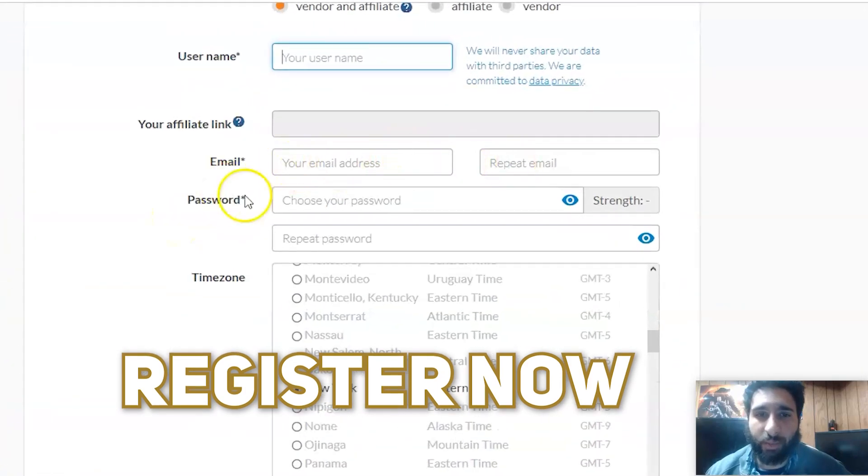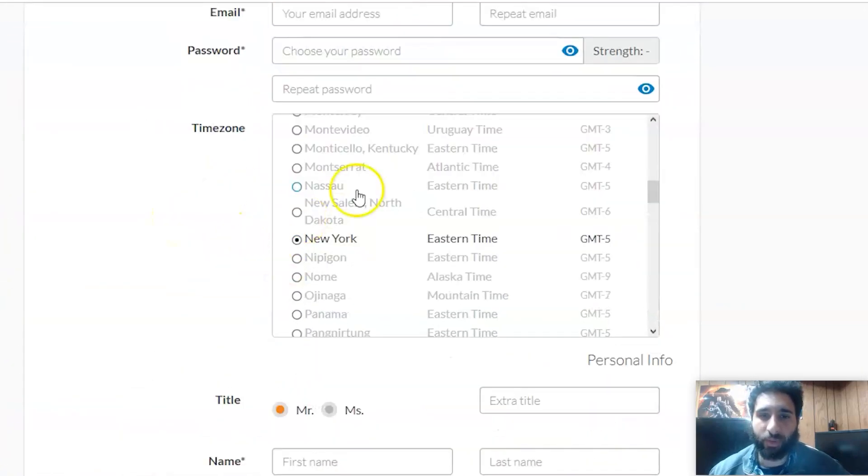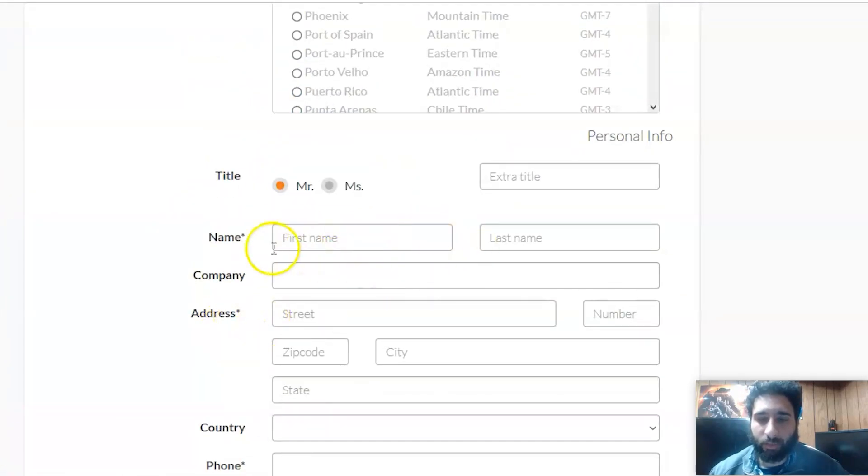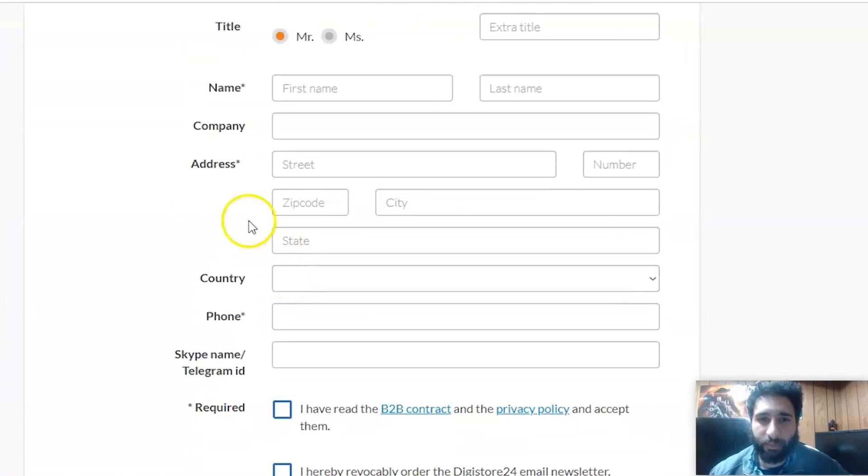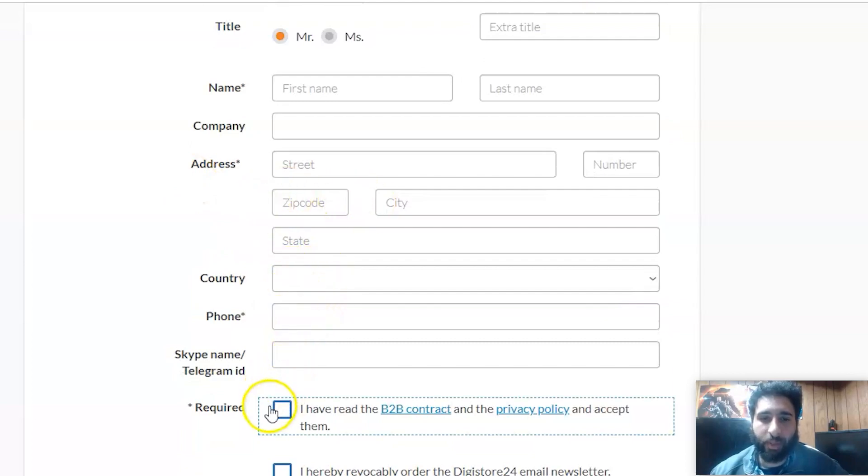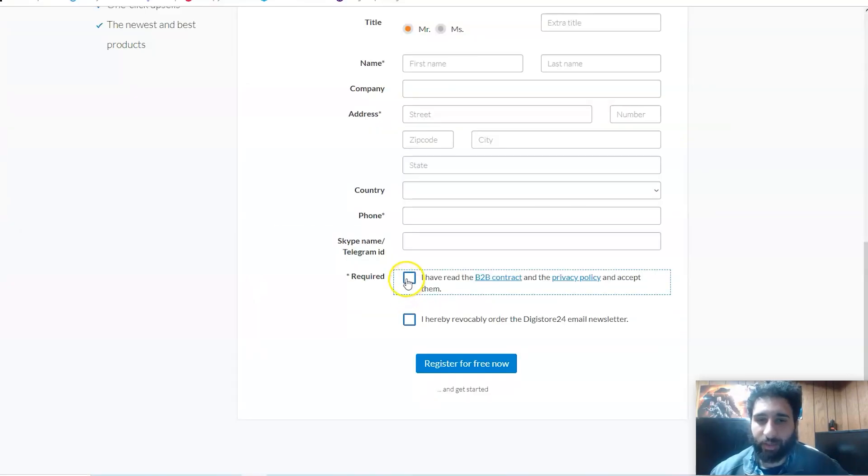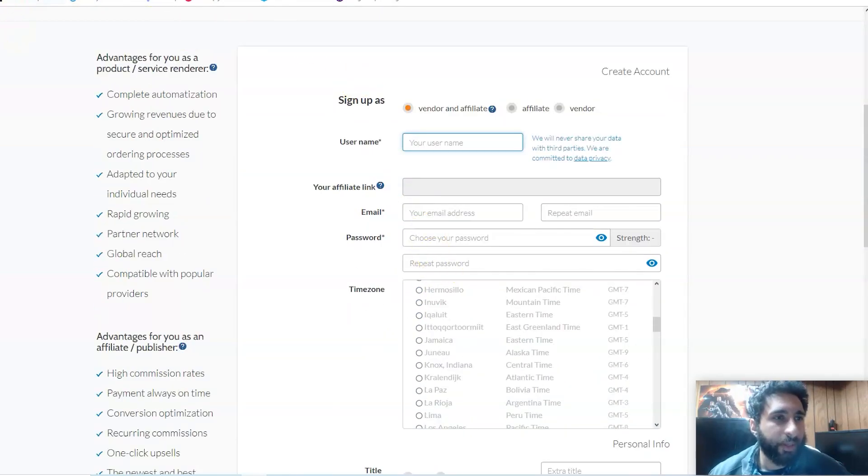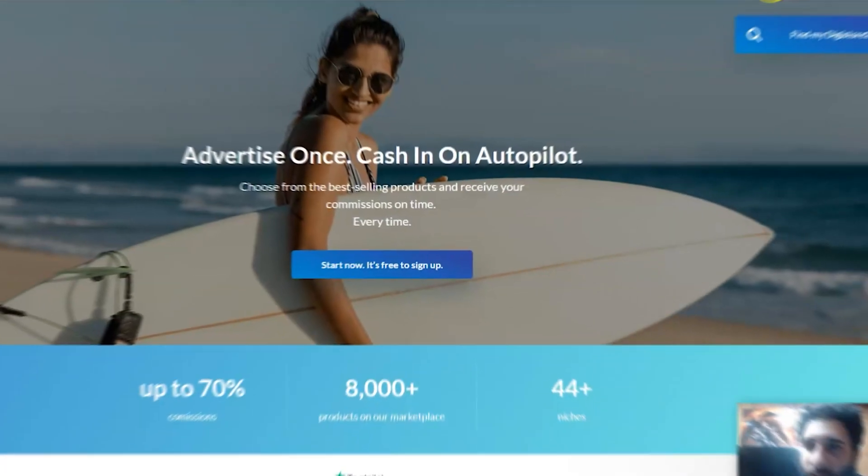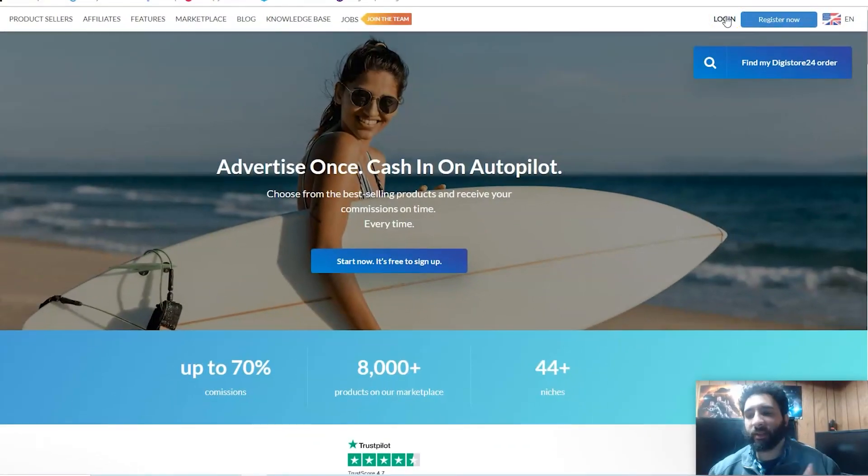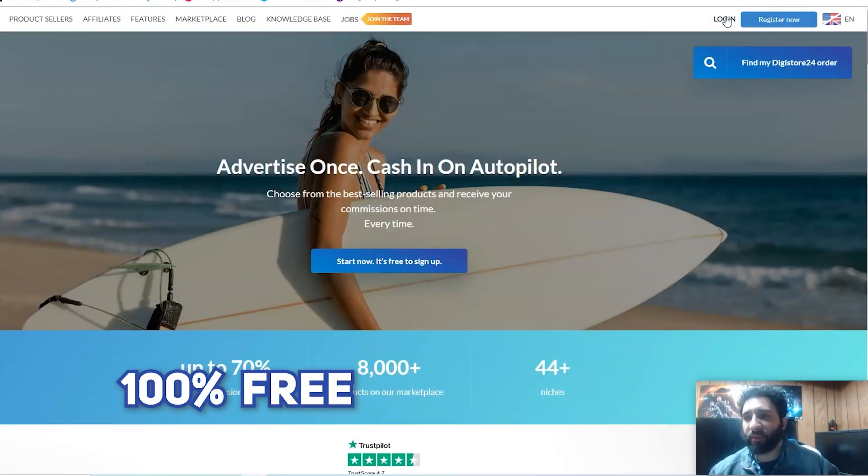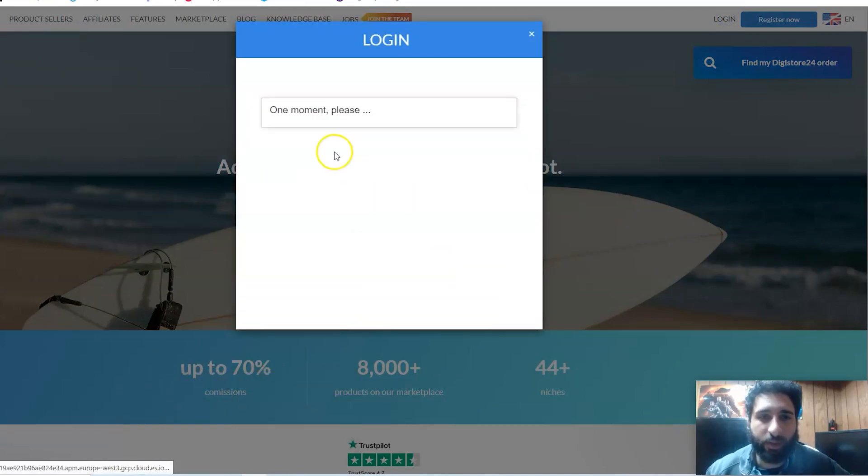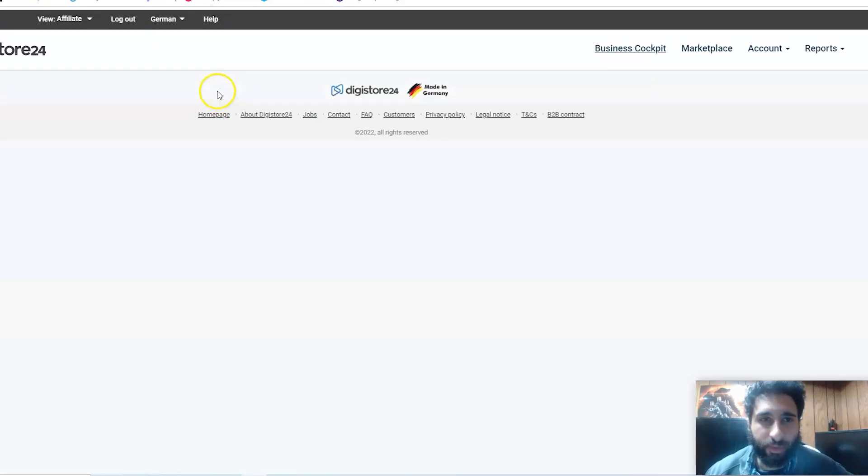What you want to do to get started is click Register Now. It's pretty simple - you just want to put in your username, email, password, your time zone, your title, name, company, address, country, phone, Skype, and go ahead and accept everything and register for free. It's just that simple to sign up and shouldn't take too long. The nice thing is it's completely free to sign up. Then we're going to click Login.